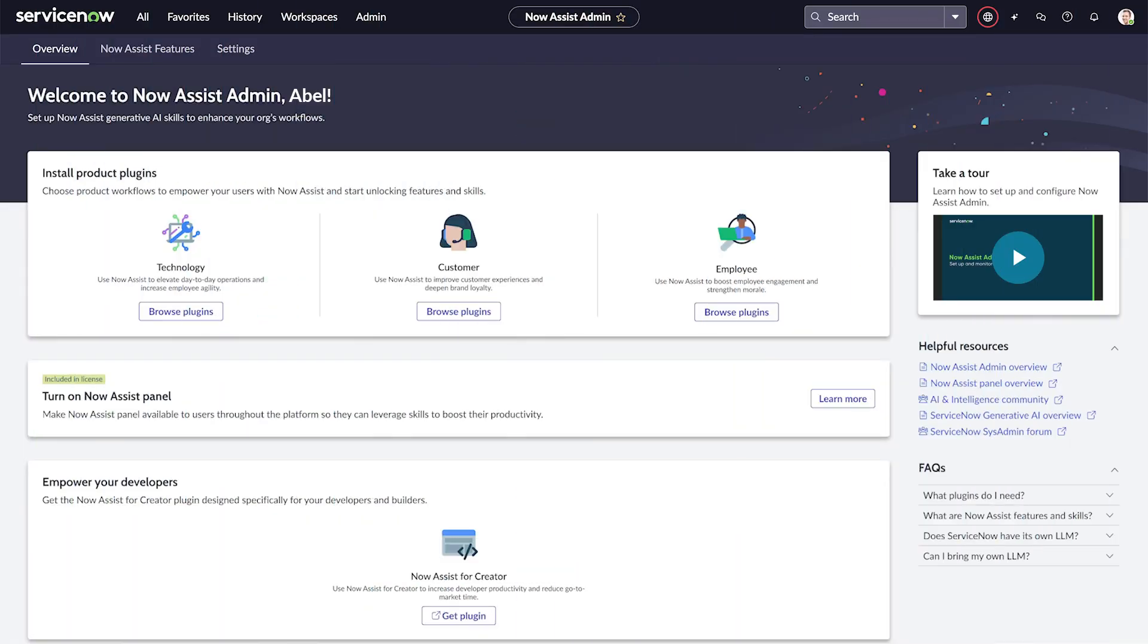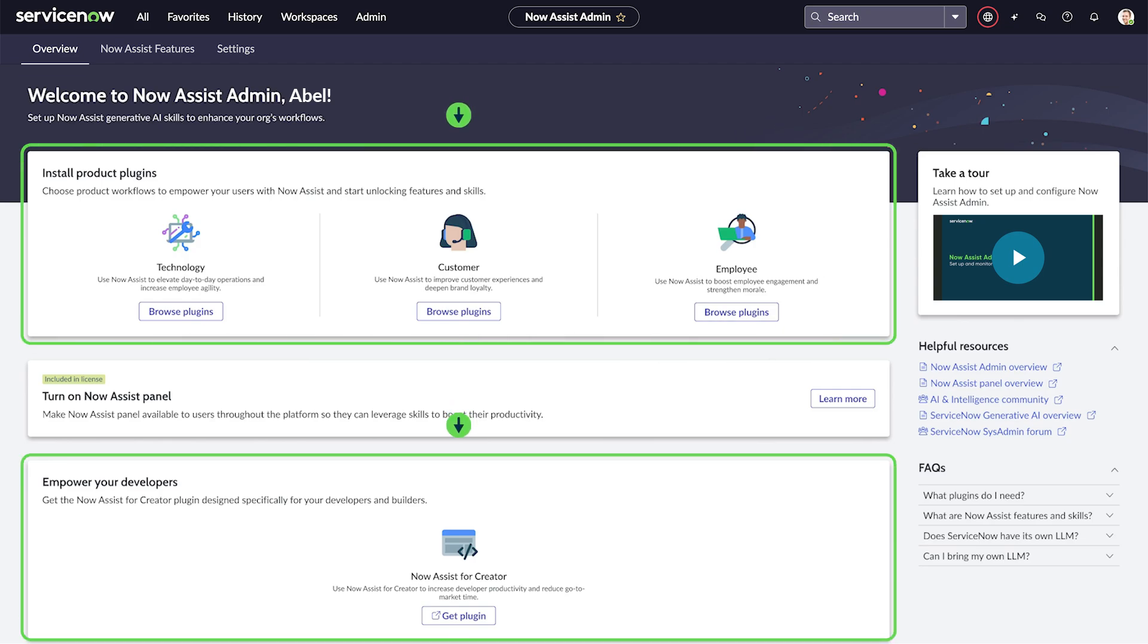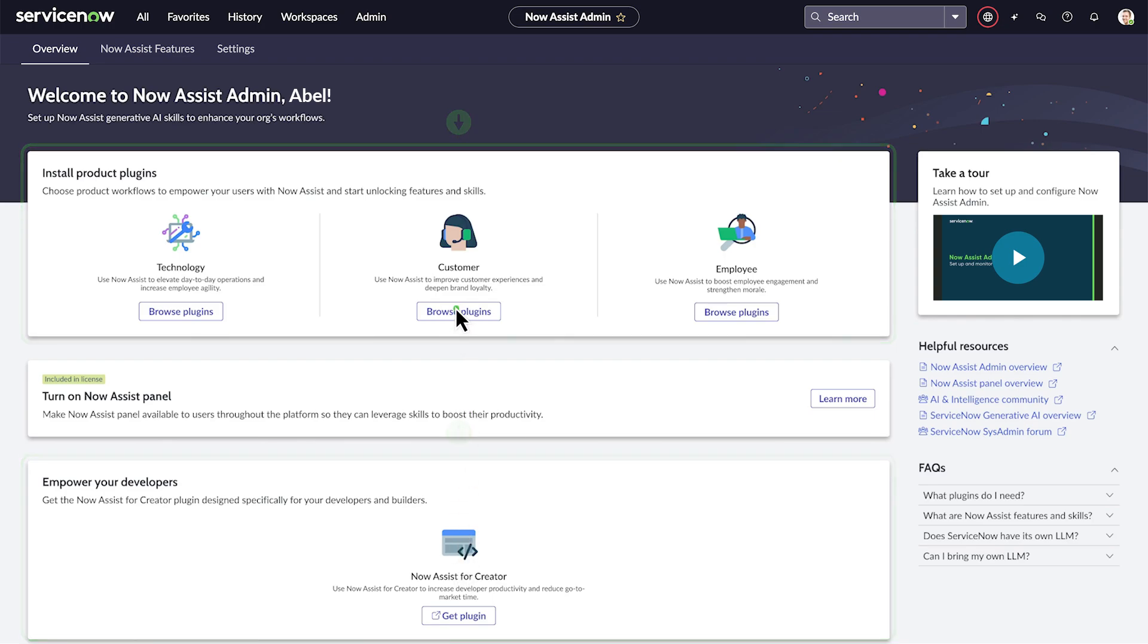Let's jump into an example. From the home page, we browse for Now Assist plugins to add generative AI capabilities to the instance. These plugins are available for technology, customer, employee, and creator workflows. In our case, we'll review the customer plugins.